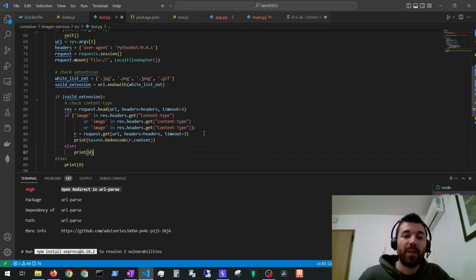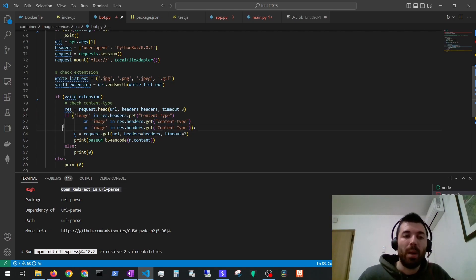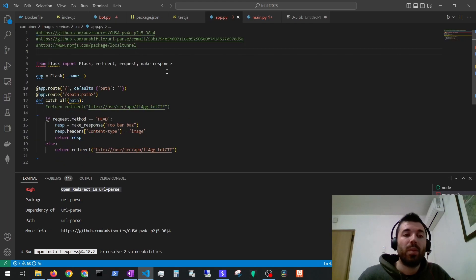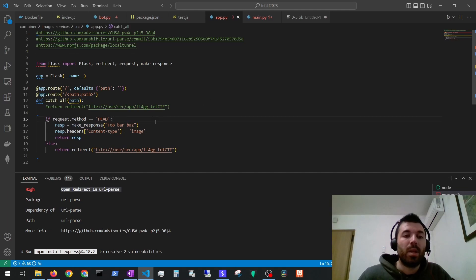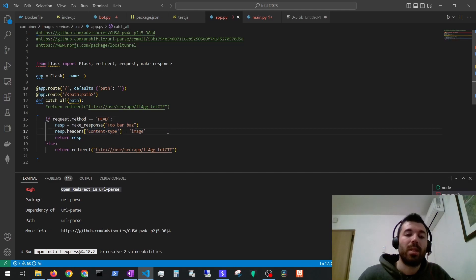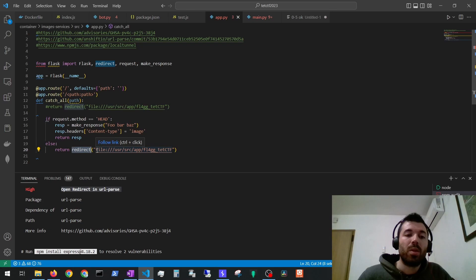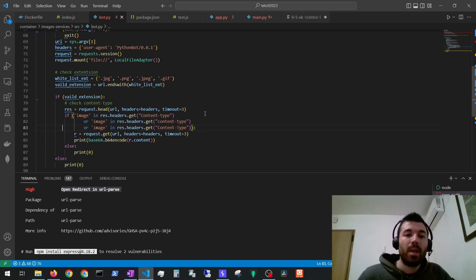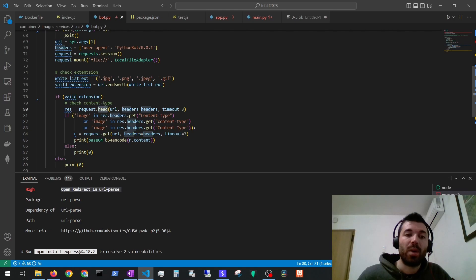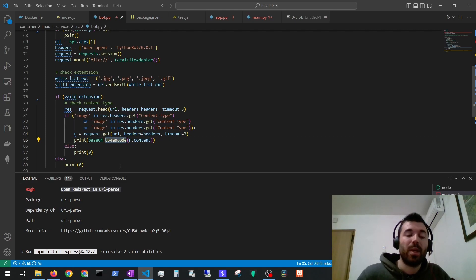The next step is to exfiltrate the flag file. To get the flag file we need to bypass these validations somehow. So we need to control the headers of the URL that we are requesting. In order to do that we can make our own server using Flask for example. With Flask we can make a server to make a request to and modify the headers at our will. In this case I made a small Flask application that in case it receives a head request it will respond with a content type image which is the check the server is making and then if it's on any other type of request it will make a redirection to file and then the path of the flag file on the server. This allows us to bypass the image content type restriction on the head request and then when the server is going to make the get request it will be redirected to request the flag file and it will send it to us. Base64 encoded.